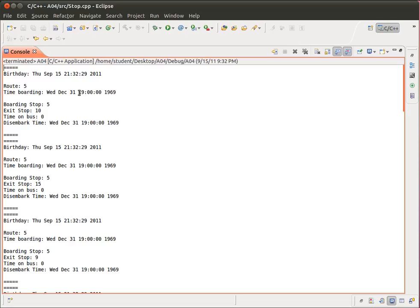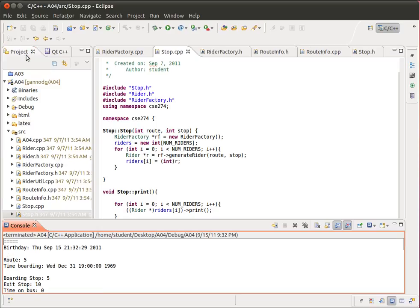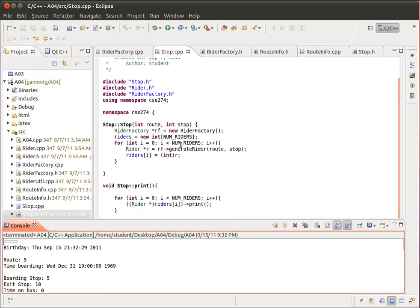But we're also printing it out as a time. And in internet time, 0 is equal to this date in 1969, December 31, 1969. So anyway, that's the solution for assignment number 4.